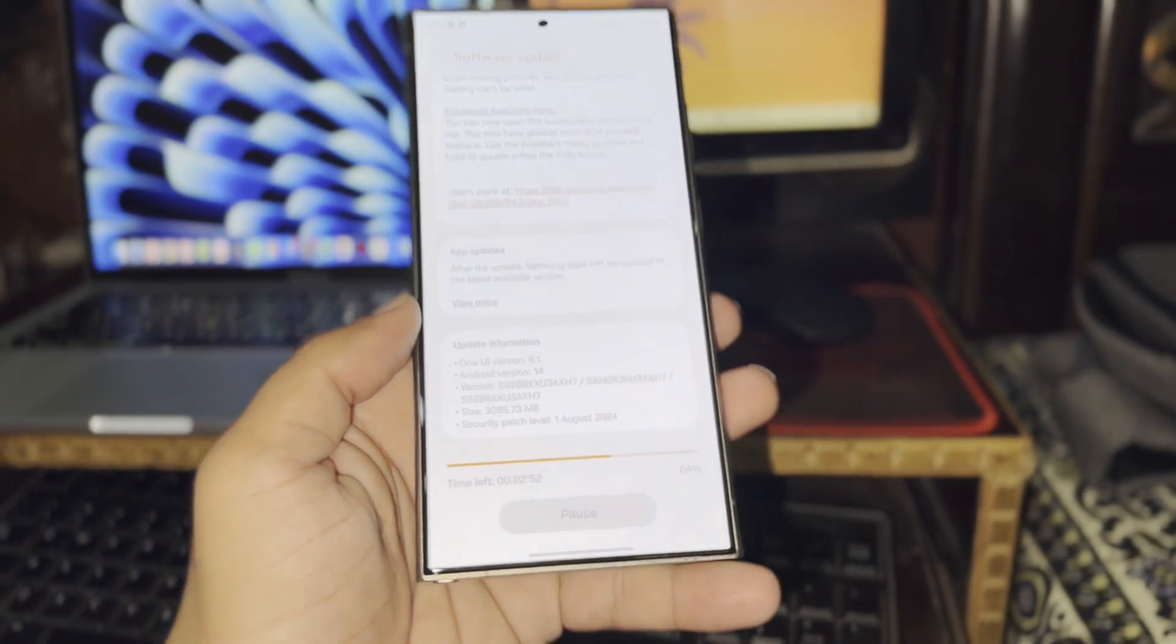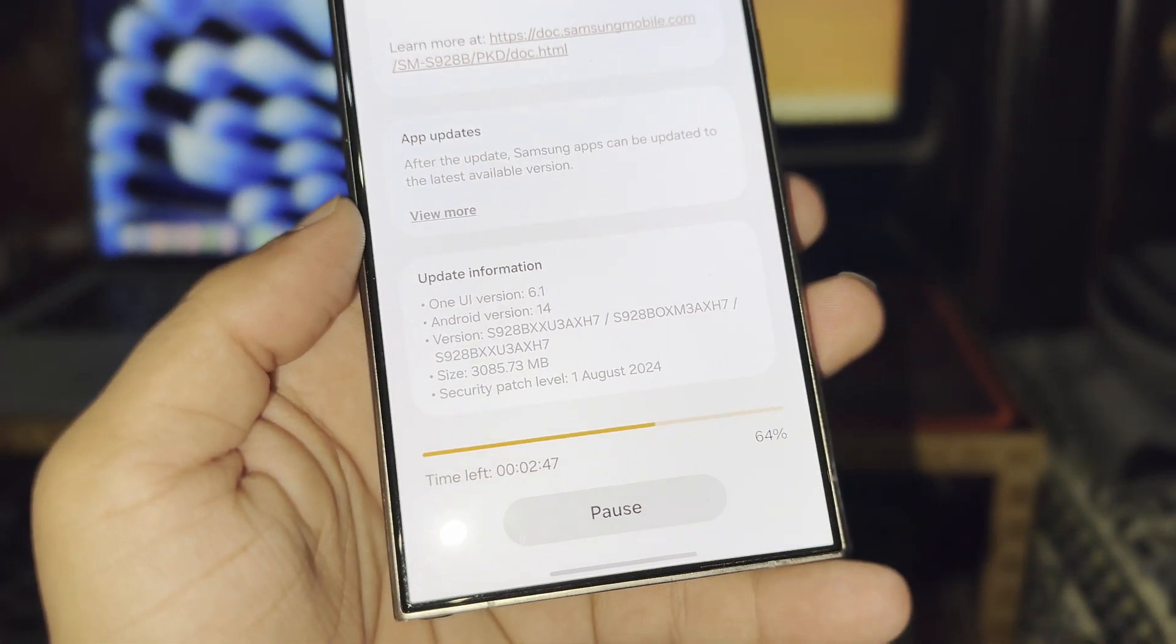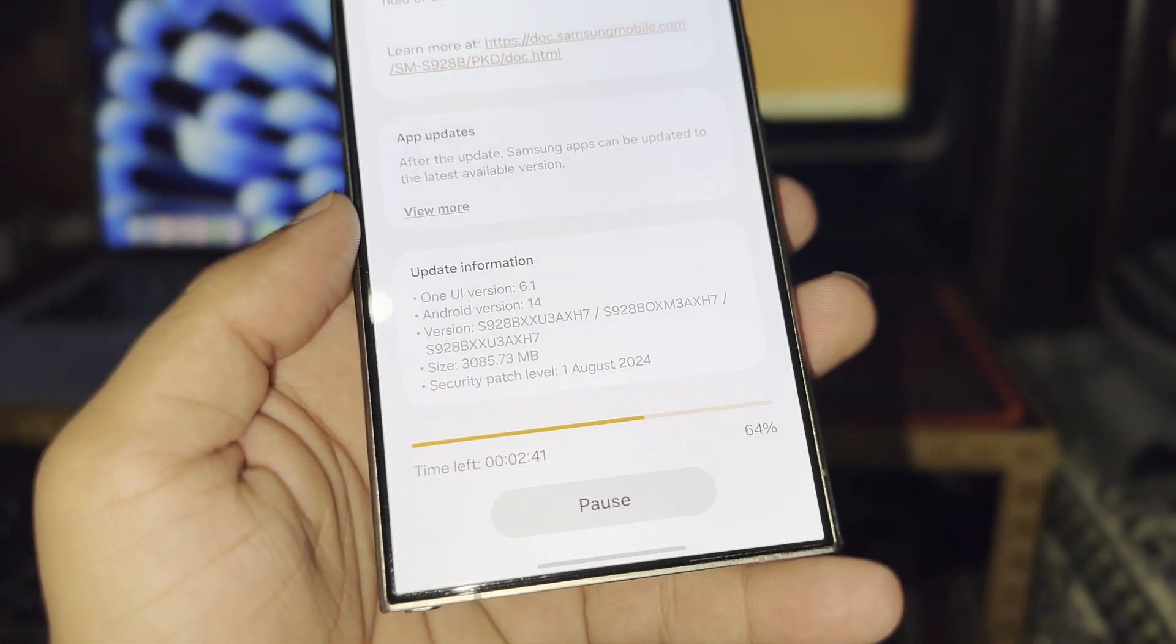Recently, Samsung released One UI 6.1.1, and it's now available for several devices, including the Galaxy S23 series,